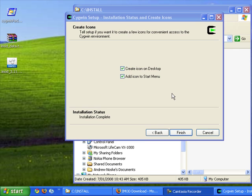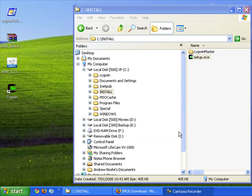So now this is finished. It's created a Cygwin desktop icon, and also this Cygwin directory.